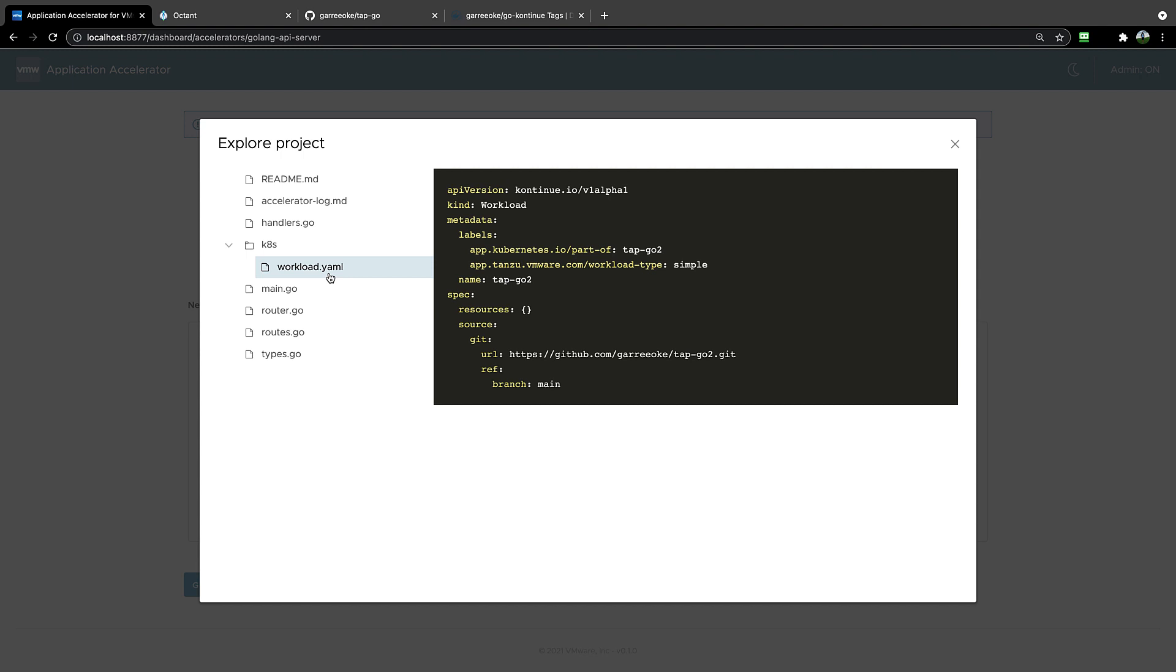In this case, since we used Application Accelerator, this workload file is part of my Accelerator template, and it's already there for me to use.